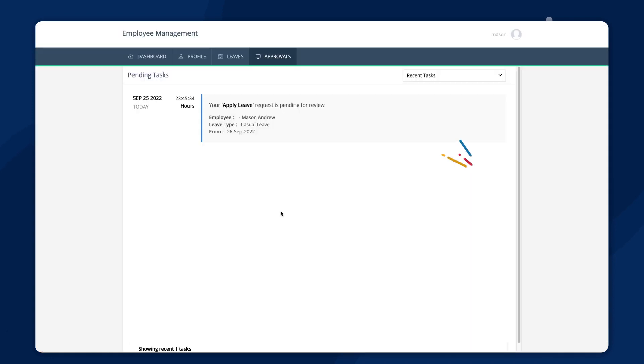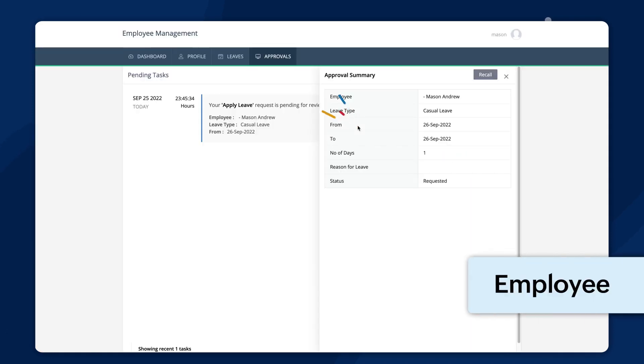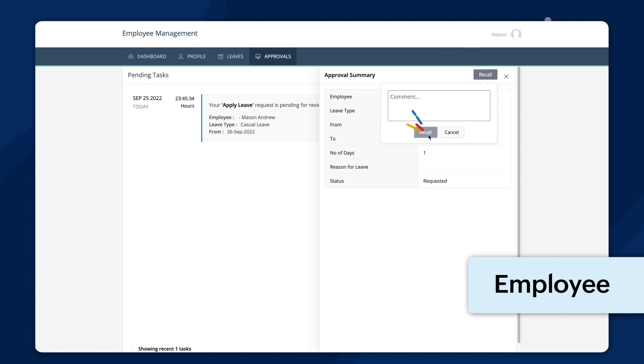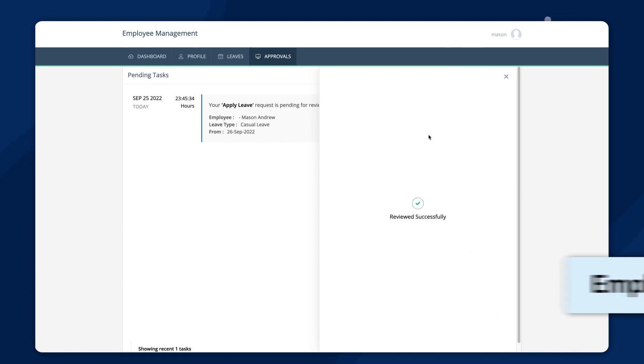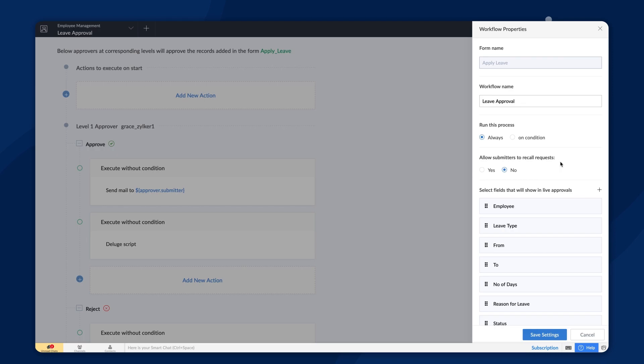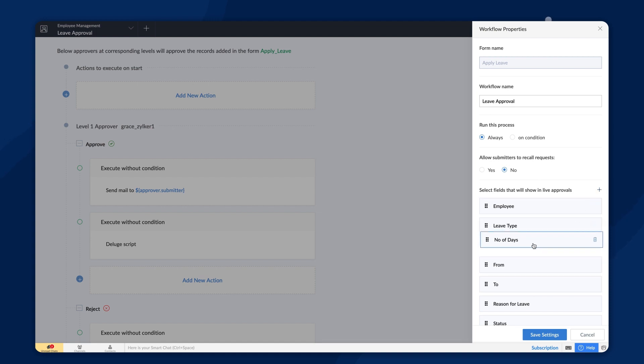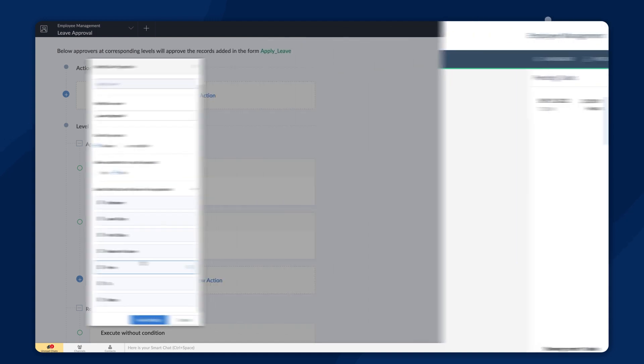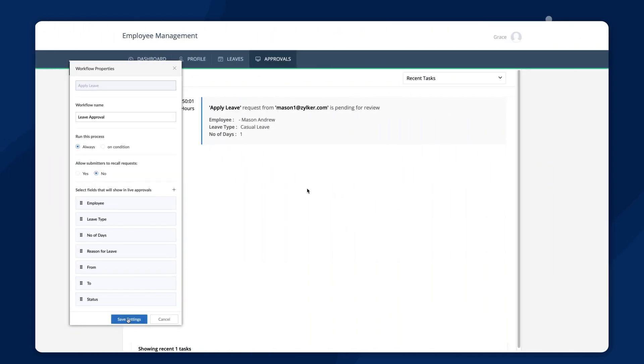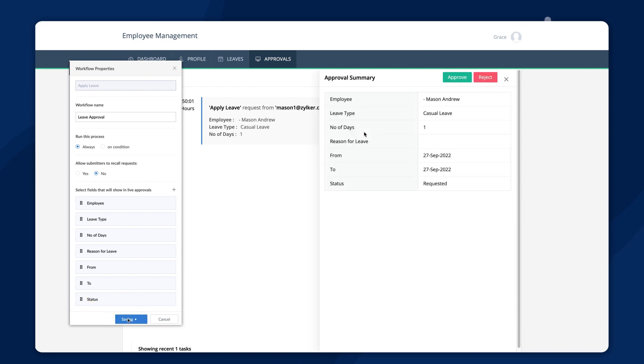So, if the employee no longer wants a leave or wants to change the number of leave days, the request can be recalled. The fields on the apply leave will be displayed here. You can customize by adding, deleting or rearranging the fields here. The changes that you make here will reflect on the leave report.